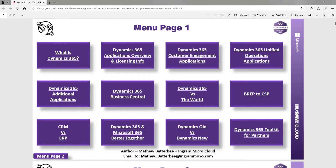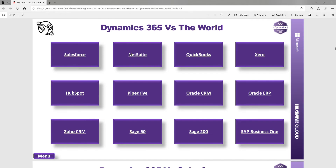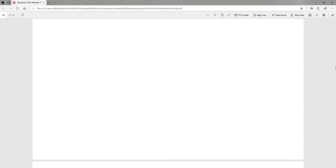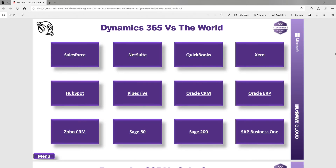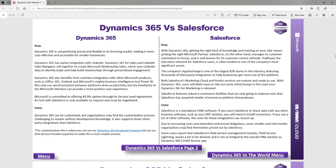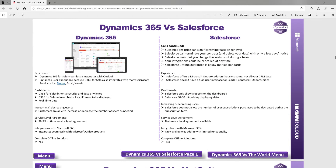You've also got Dynamics 365 versus the World. If you're competing with a different product — let's say it's Sage Line 50 — you can click in and see the difference in functionality between Business Central and Sage 50, the pros and cons of both. That's available across all the competitor comparisons as well.